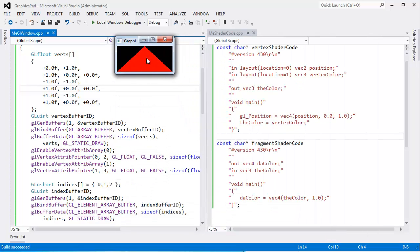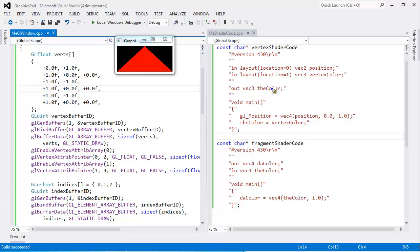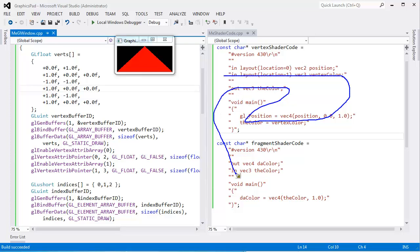But the fragment shader runs many more times than the vertex shader. Yet, I said this color outputs, it comes in right here, goes out right there, and comes in right here. Well, if this runs three times, and this runs a whole ton of times, how does the hardware know what value to pass to what fragment shader?